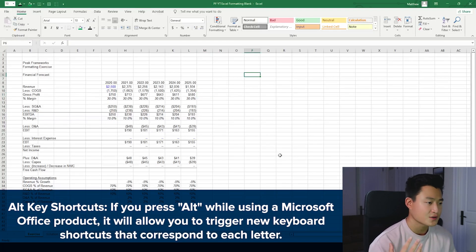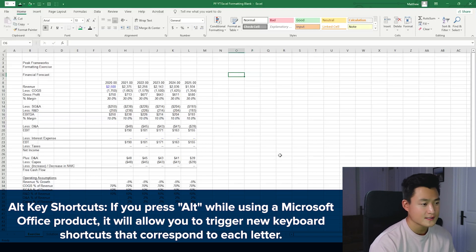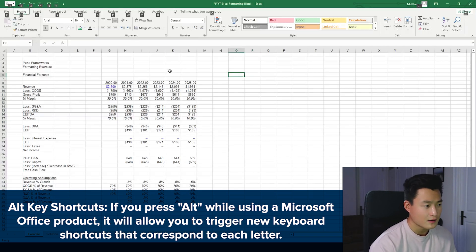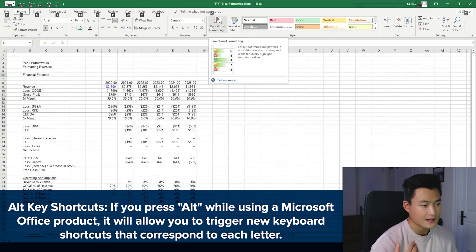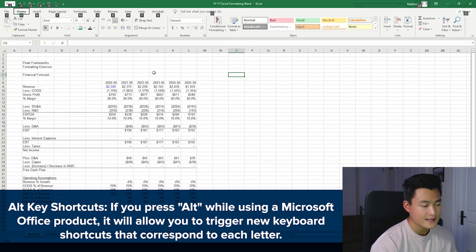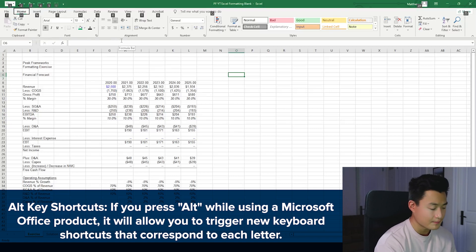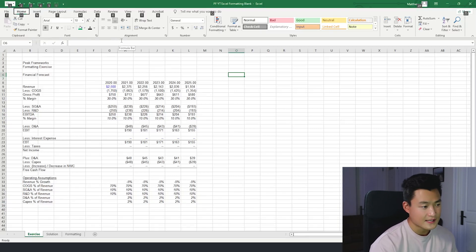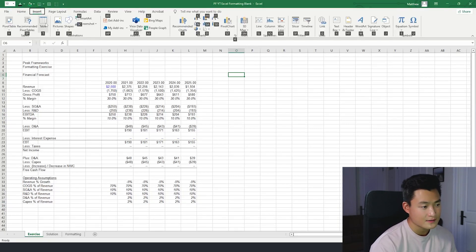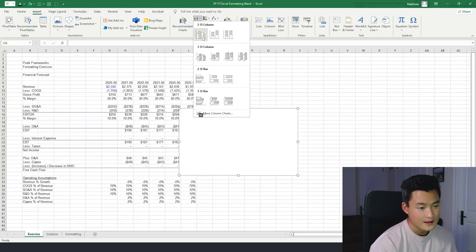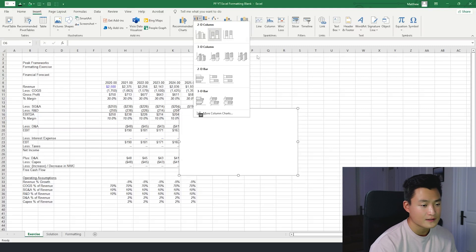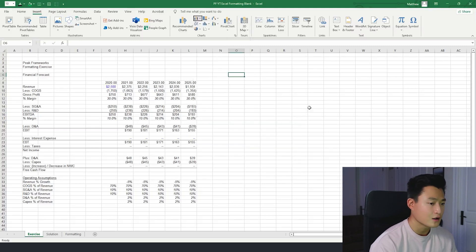An alt code is essentially a function in all Windows products where you press alt and then these letters pop up. When these letters and numbers pop up, it essentially allows you to toggle the next command simply by pressing a button. So for example, if I want to go to insert, I can just press N. And then if I want to make a chart, I'll just press C. And that brings me to the ability to create a column graph.